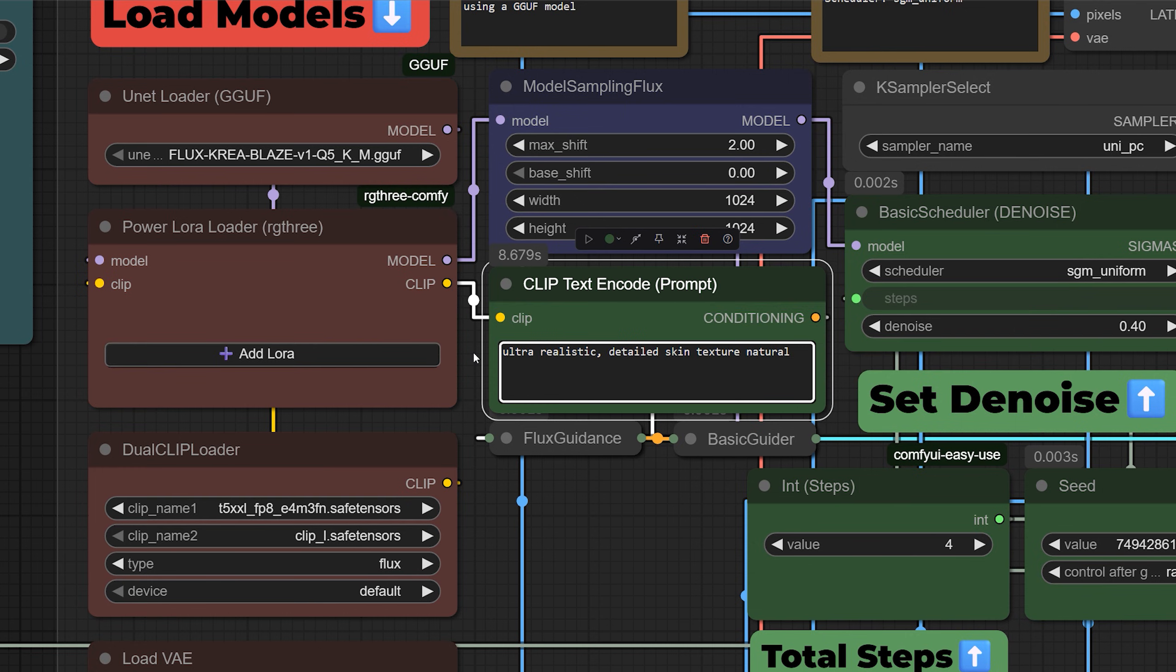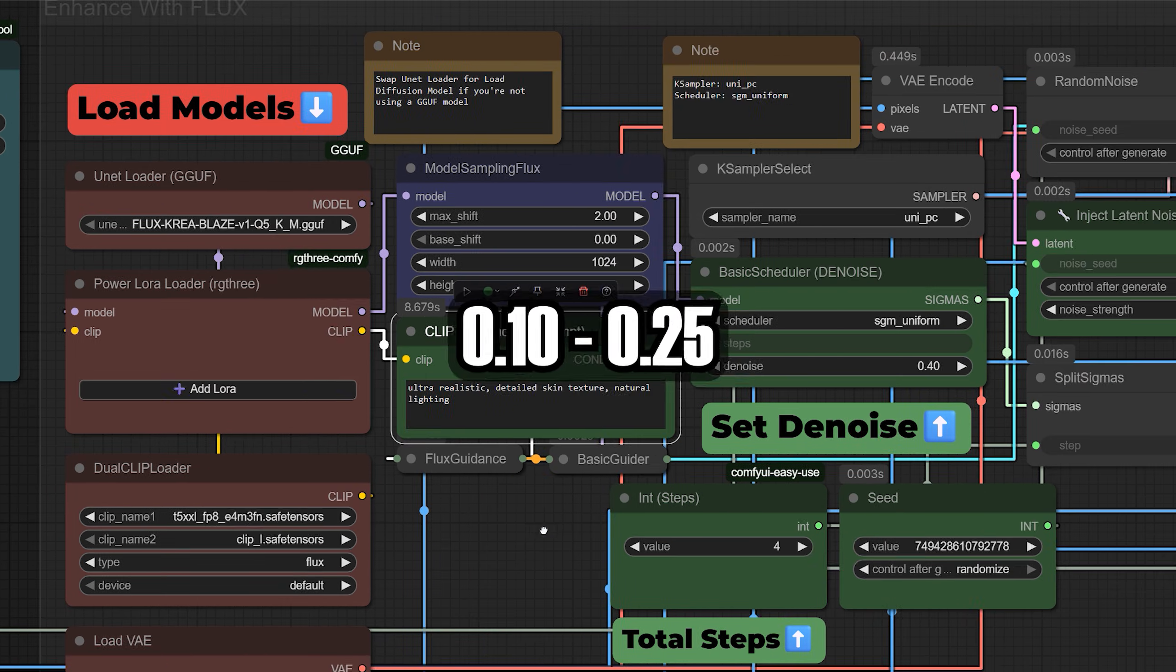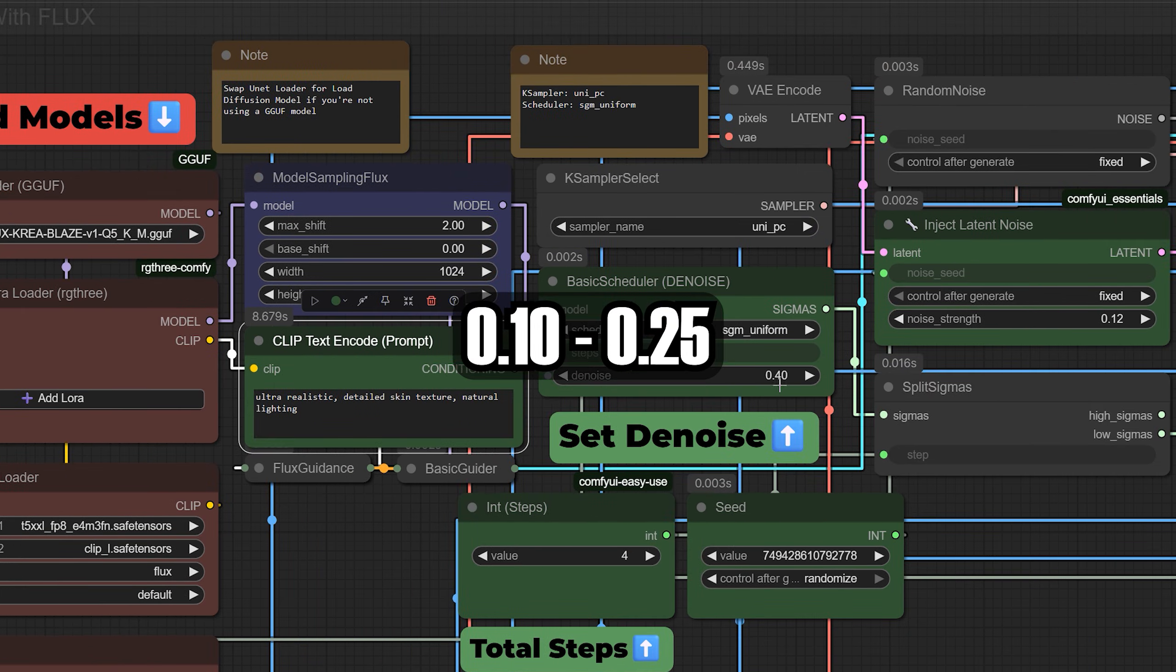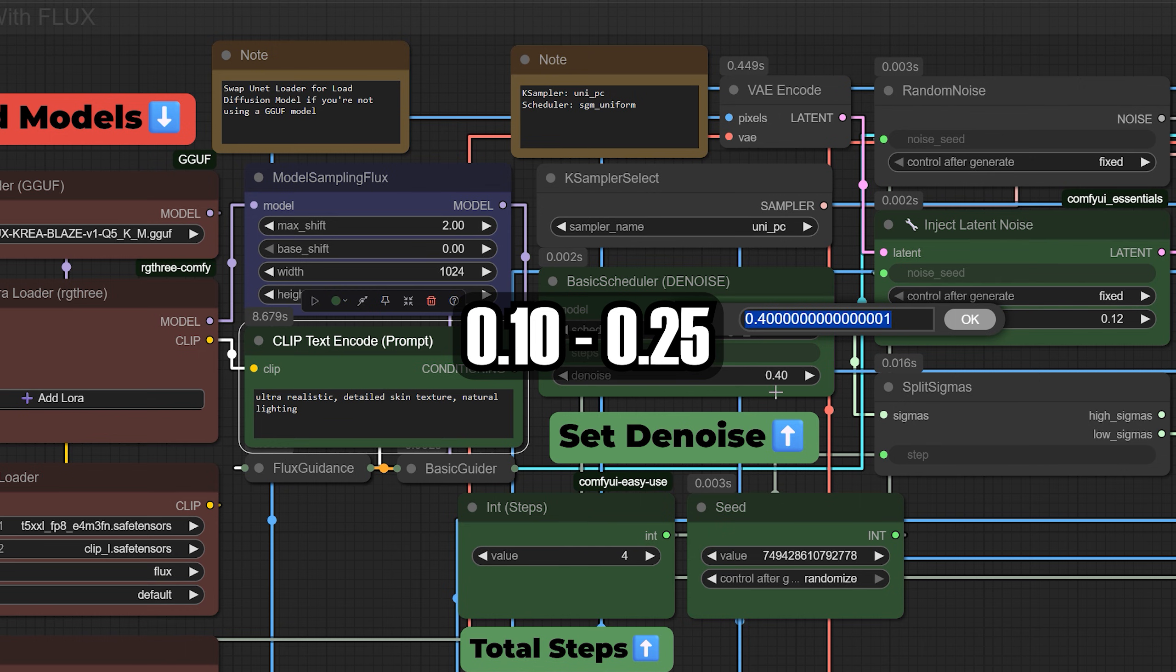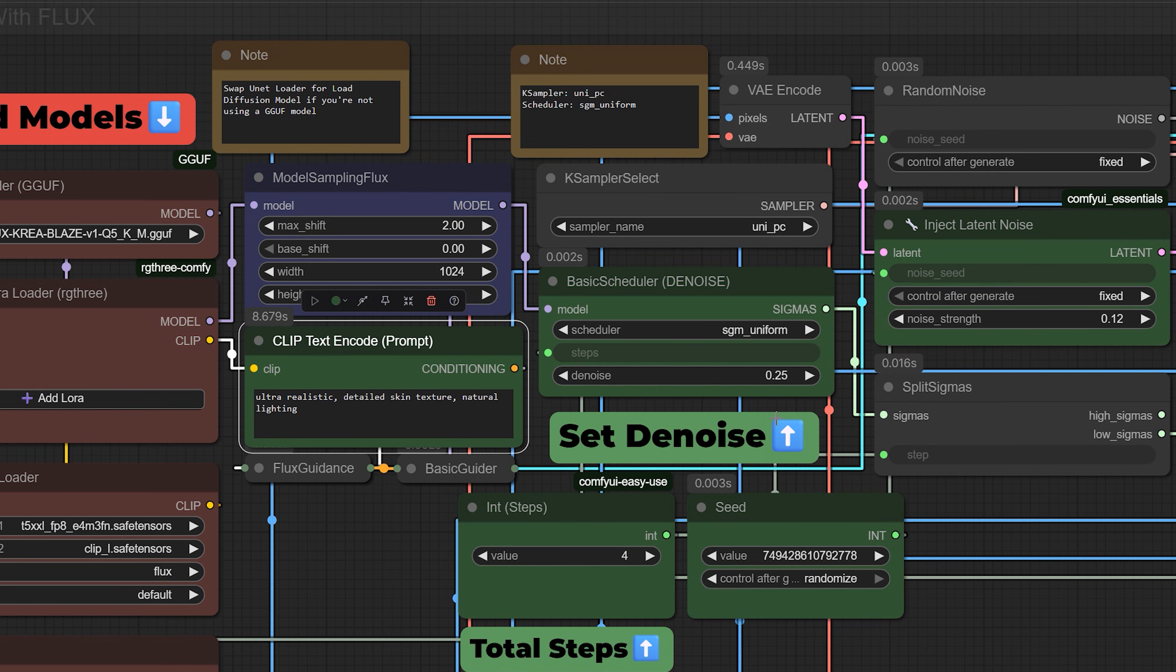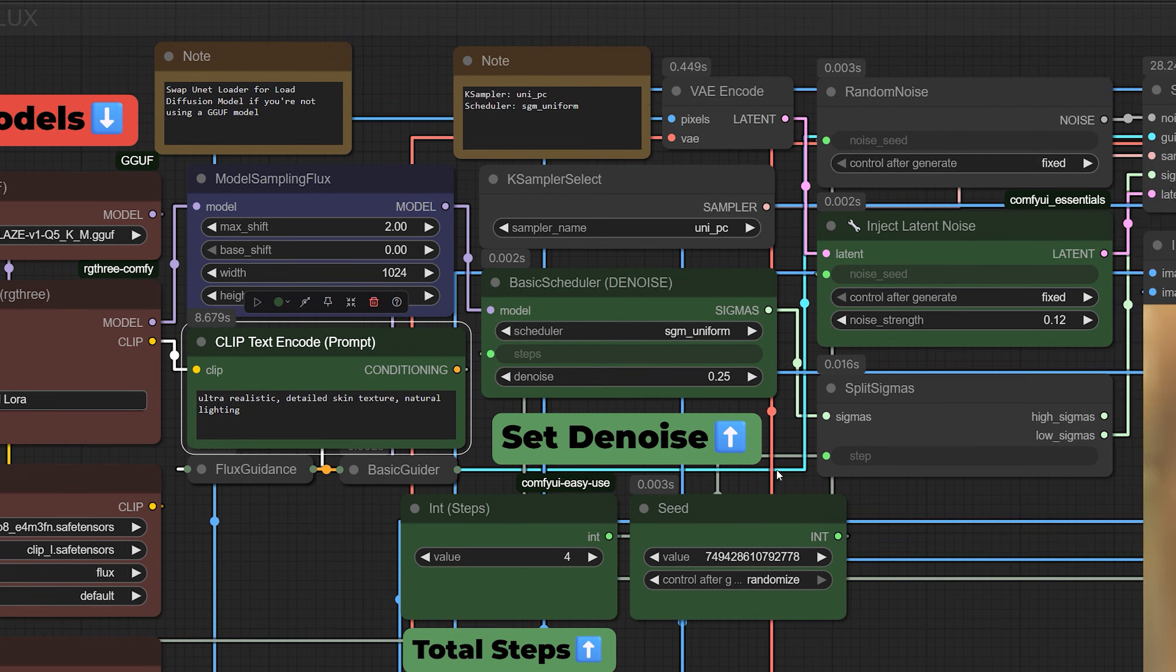Now let's talk about denoise strength. This is how much the model will change the original face. A lower value, like 0.1 to 0.25, will make subtle improvements without changing the face structure. If the face is blurry or really rough,